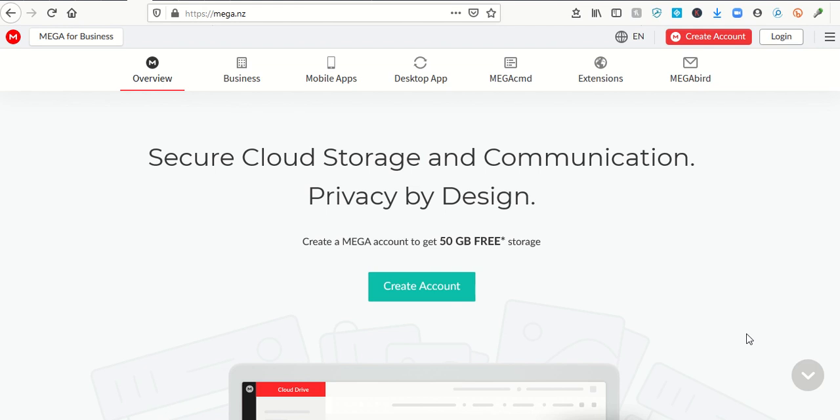Pretty cool. So check out MEGA.NZ. I know that's an odd website but it's MEGA.NZ. Go to that and check out your free cloud service storage, this week's Sunday Night Find. Thank you.